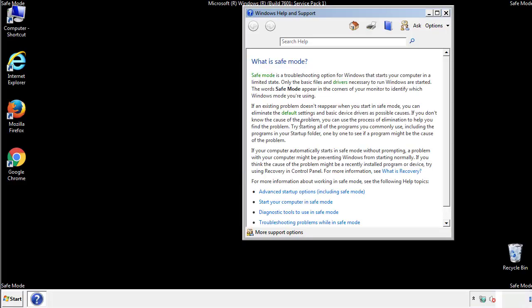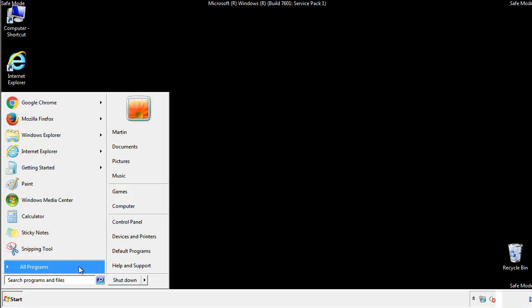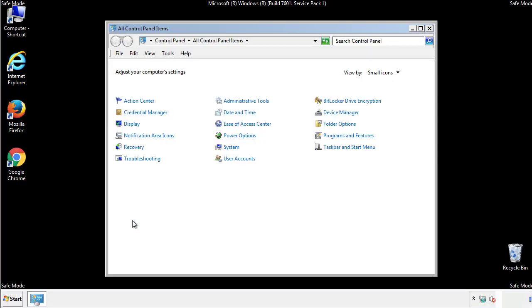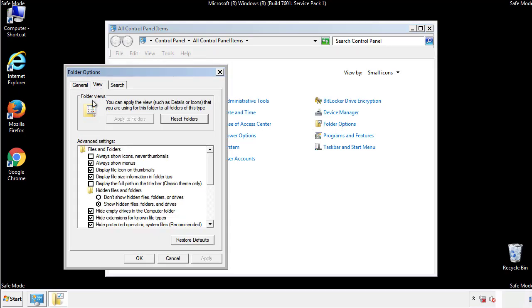Before we get started, we want to make sure that all the files and folders are visible. From the control panel, click folder options, then view, and click the checkbox to make sure that we don't miss anything.